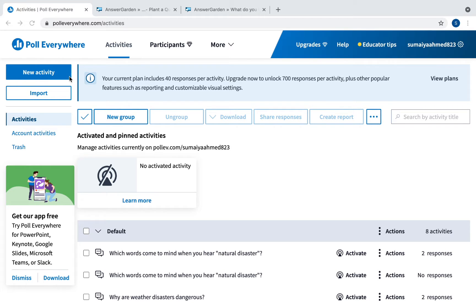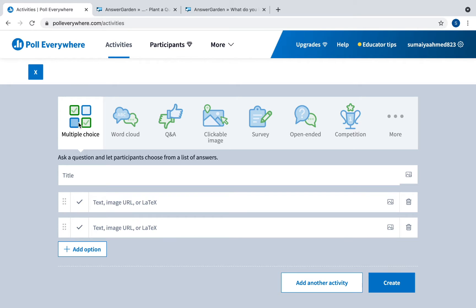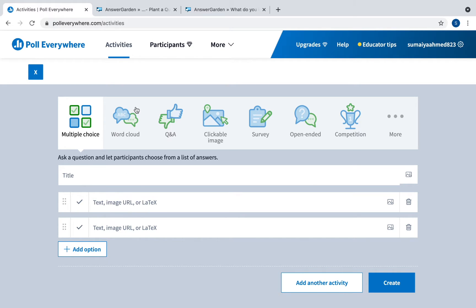If you click on new activity, you have all these options to create. You can add a multiple choice question and you can have more than one option as your answer choices.